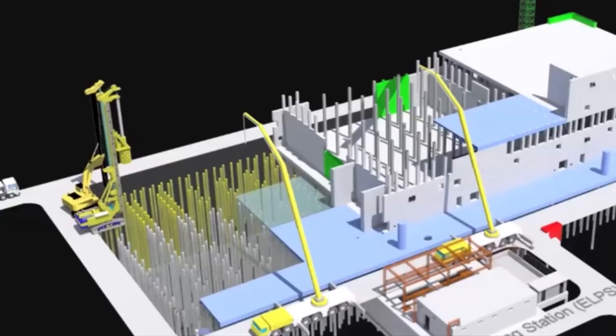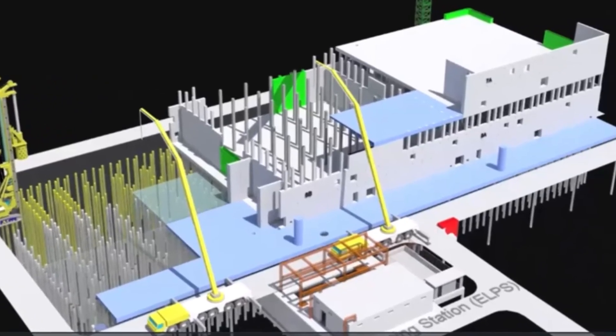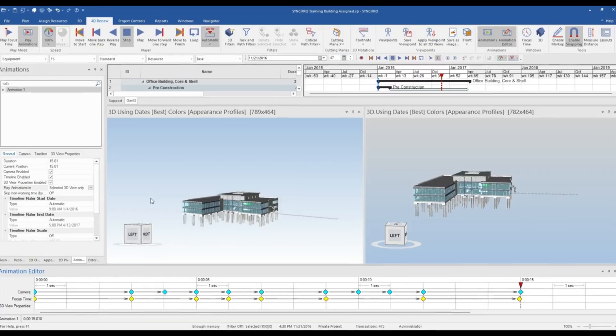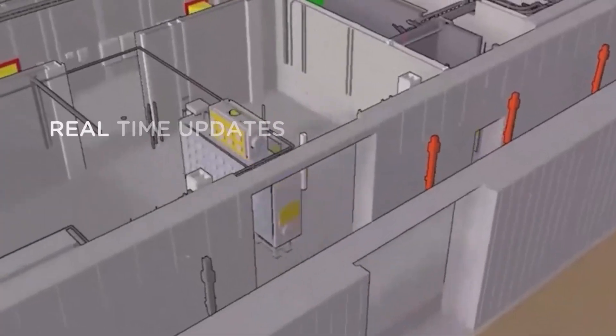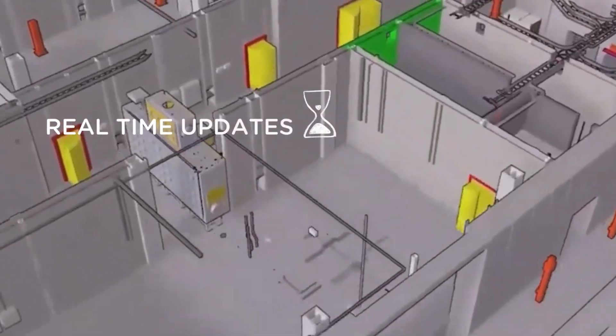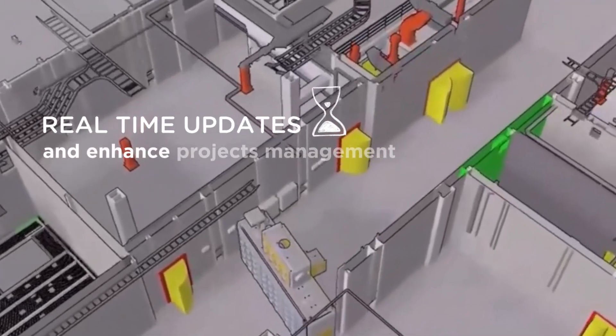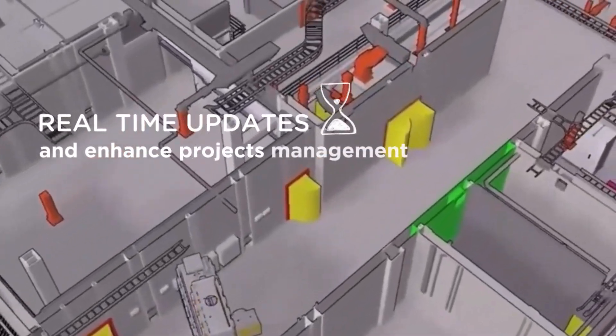With its advanced tools, Synchro links construction schedules directly to the 3D model, allowing real-time updates and enhanced project management.